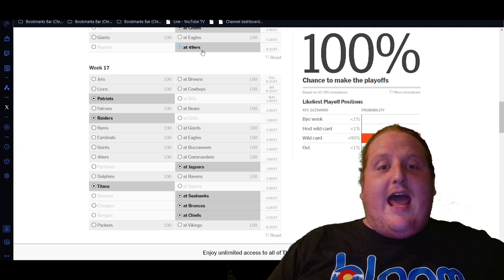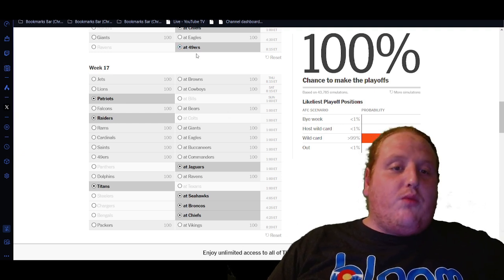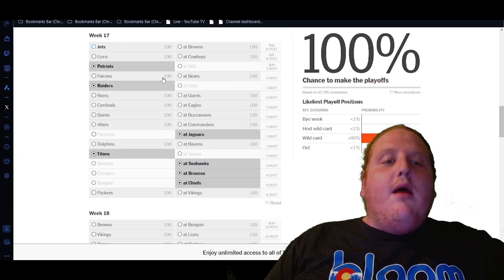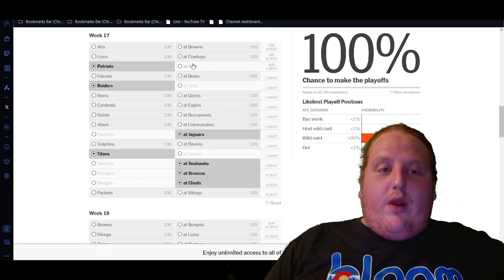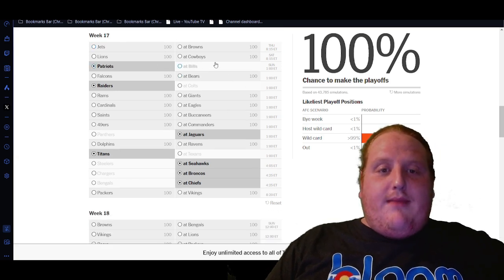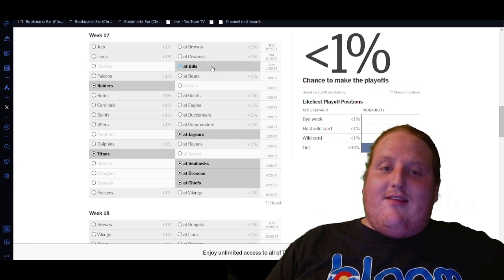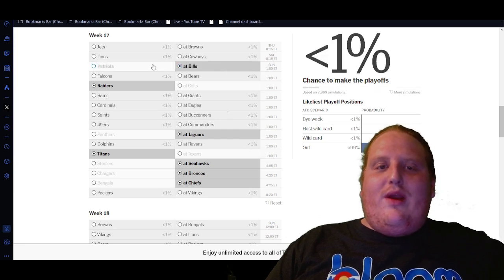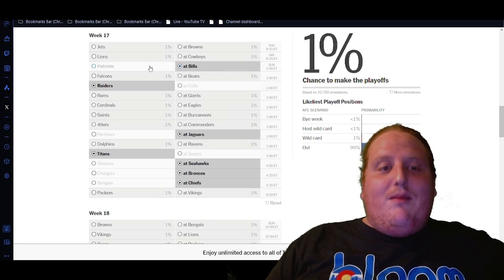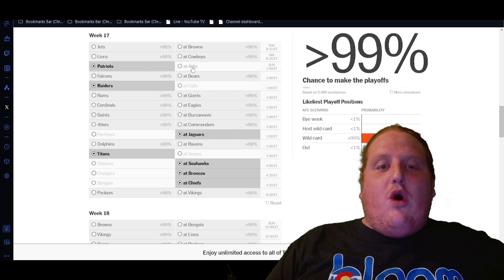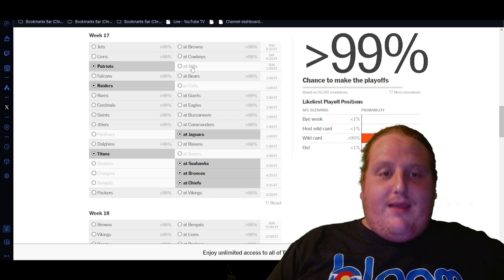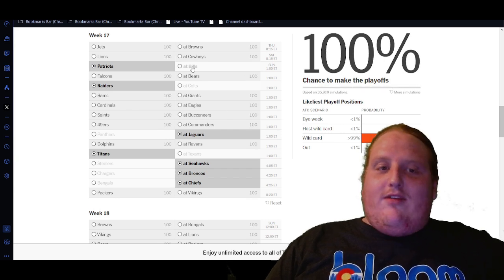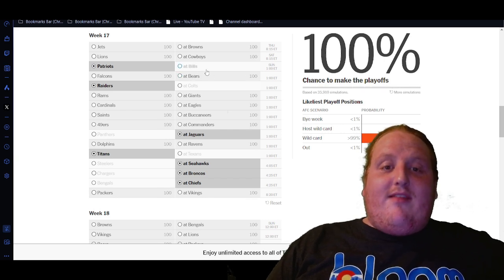I don't see the Ravens beating them in their own house, but anything could happen because the Ravens are also playing some really good ball. But we come into the games that really do start to matter here, and this is one that is looking a little unrealistic because we need the Patriots to go into Buffalo and beat the Bills.